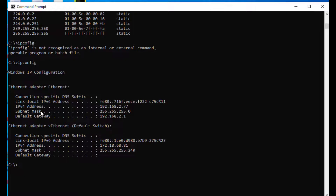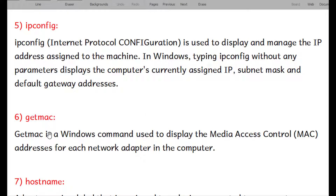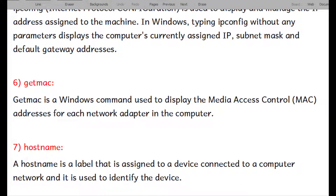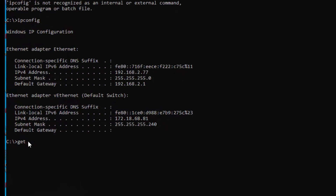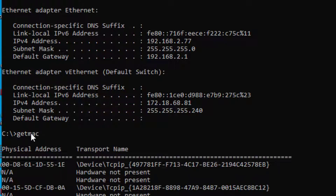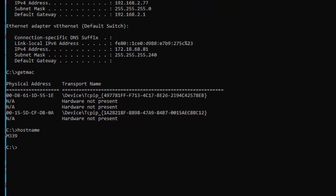Getmac is a Windows command used to display the Media Access Control address for each network adapter in the computer. We also have the hostname command — the label assigned to a device — which tells us the name of our computer. Trying both: getmac gives us the hardware address, and the hostname of this PC is M339.